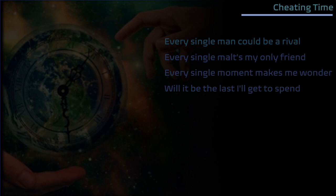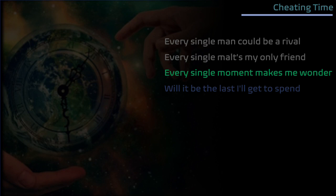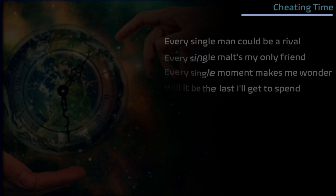Every single man could be a rival, every single male's my only friend. Every single moment makes me wonder if it be the last I'll get to spend.